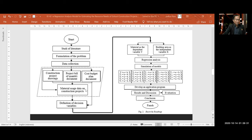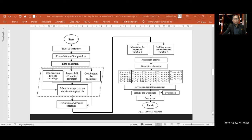The methodology involves taking documents from the data, processing them into data on production costs, material, and manpower according to the building area x. Then the decision variables are defined: variable y as the dependent variable and variable x (building area) as the independent variable, followed by regression analysis.